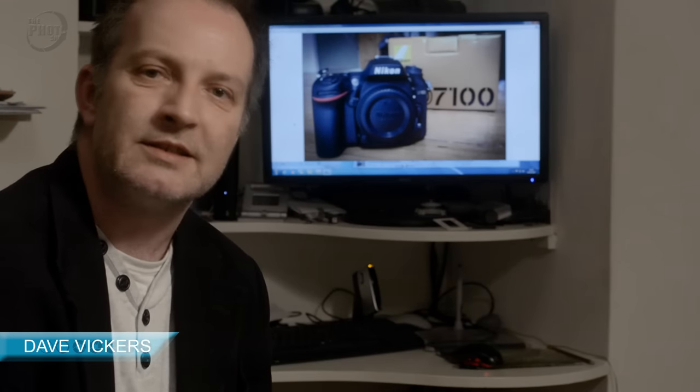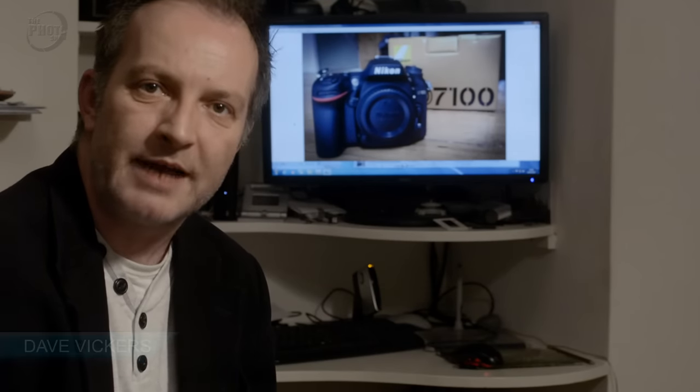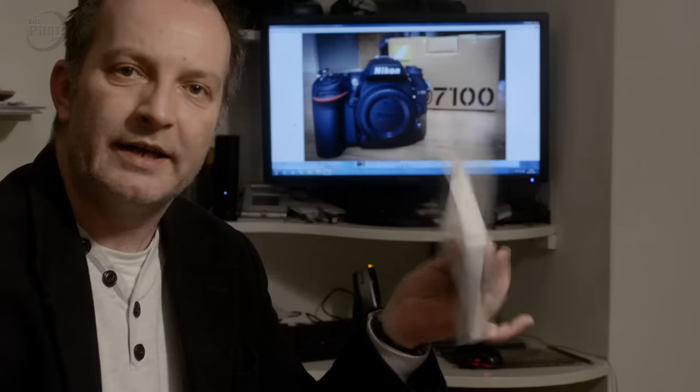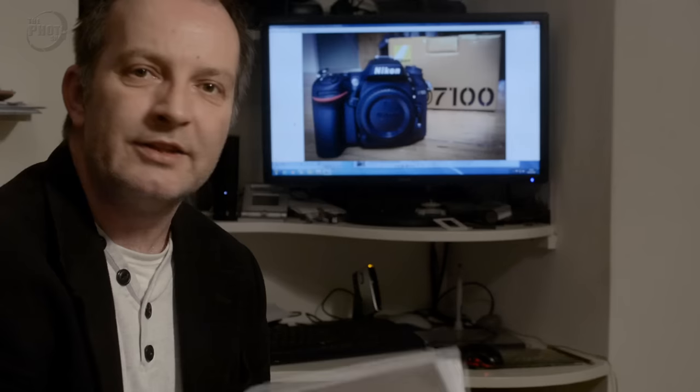Hi, I'm Dave Vickers and welcome to the photo show. Modern DSLR cameras are getting more and more complicated. There are more buttons, dials, and functions with each model that comes out. It can be quite confusing to know exactly what these buttons and dials do, but luckily they give you a nice big fat user guide. What I thought I'd do is put together a user guide using the Nikon D7100 as an example, showing you exactly what the buttons, switches and functions do around the camera.